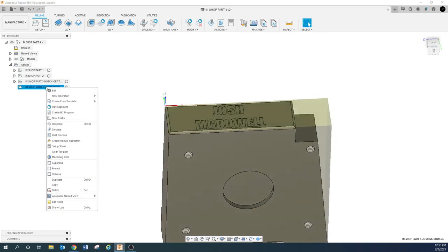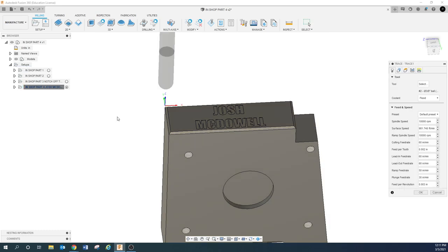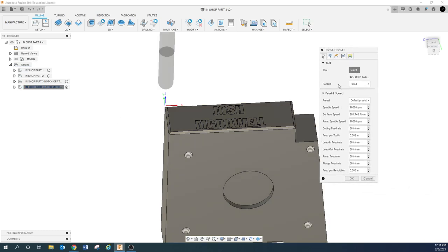Right-click, New Operation > 2D Milling, and we're going to do Trace. A lot of people want to use Engrave here, but Engrave isn't going to do what we typically want on a CNC machine. The Engrave feature is mainly for V-type cutters where you want to taper in and out of a letter. We don't necessarily want that — we just want Trace. If you want to tinker around with Engrave, feel free, but we're going to use Trace.